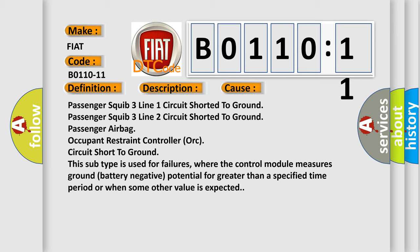This subtype is used for failures where the control module measures ground battery negative potential for greater than a specified time period or when some other value is expected.